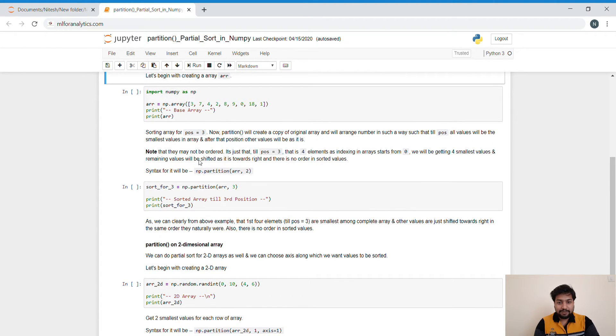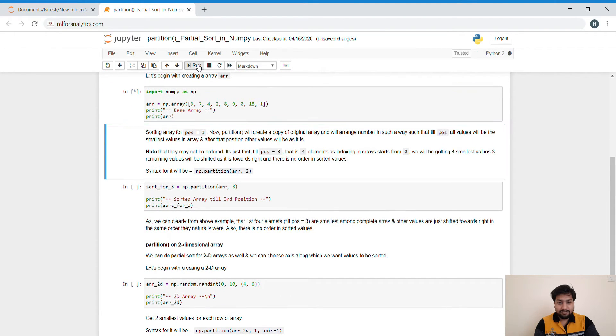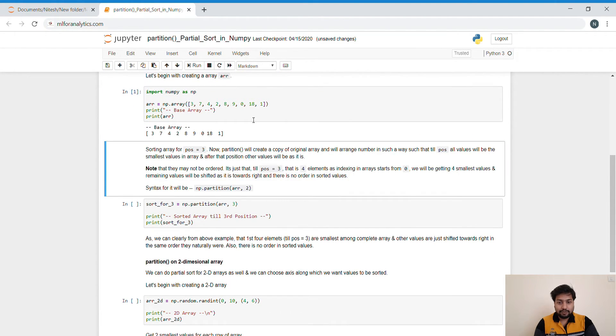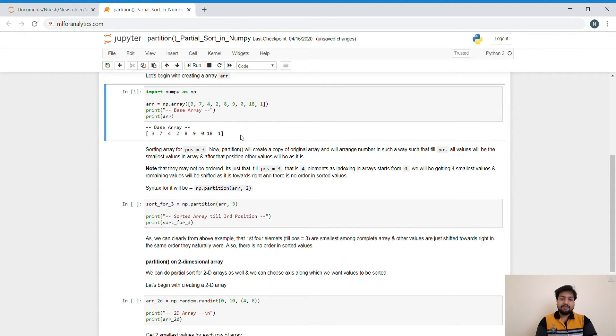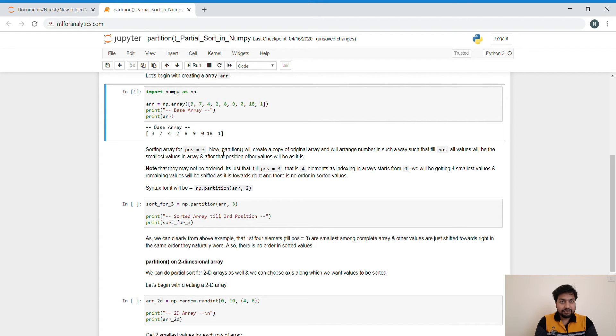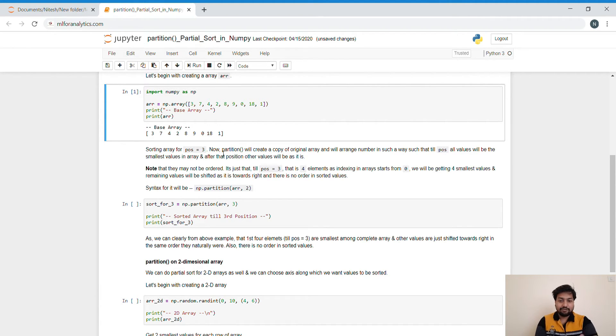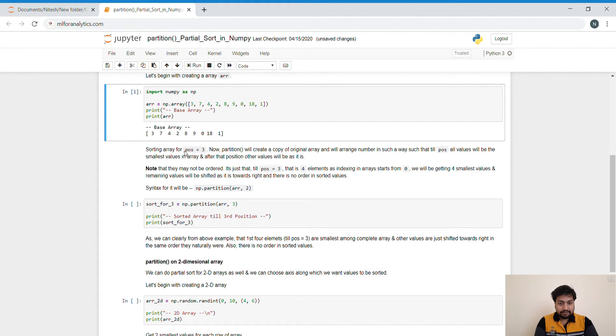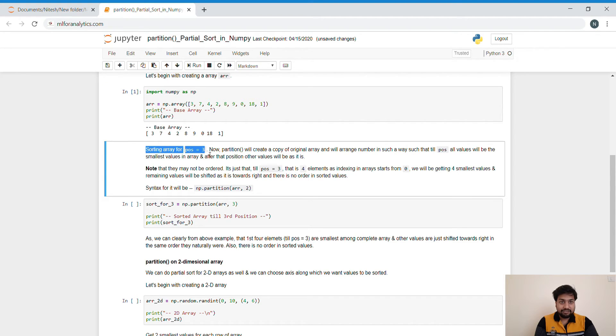Now, first of all, let's begin with creating an array for us. So this is our jumbled array. And if I want the first four elements or the first four smallest elements from this array, the thing I will be putting is position equals to 3.